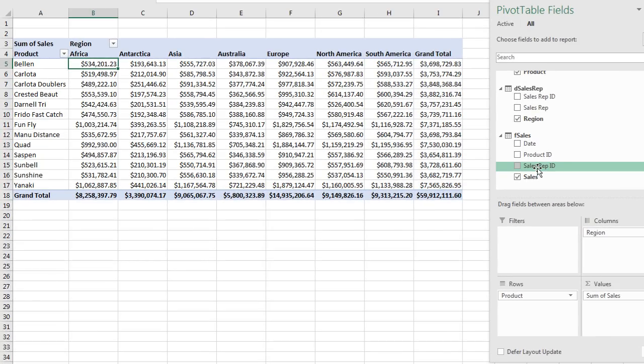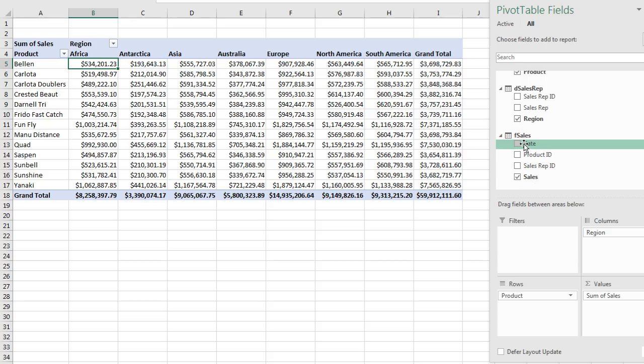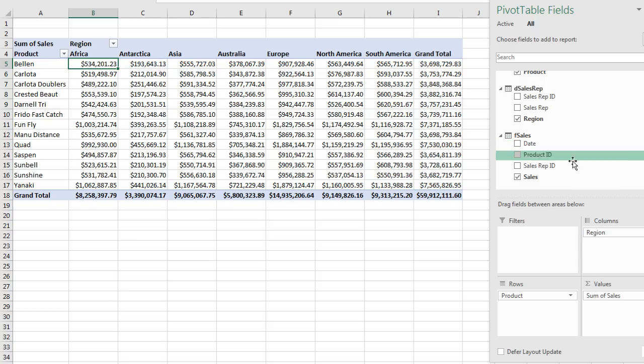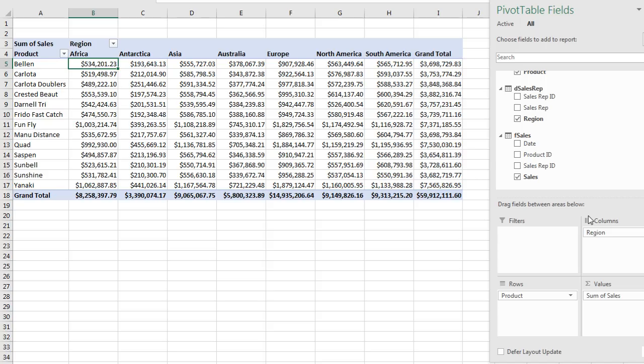When we build standard pivot tables that are not from the data model, you can drag and drop a date down to the row area and group the individual days up to years and months. Now normally, if you're using the data model, the full version, you don't want to drag and drop to use the grouping feature. You want to build a date table and have a relationship. But our data is about 50,000 rows. That is not big data at all. So we can use the automatic grouping feature, even though we're using the data model.